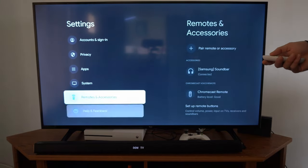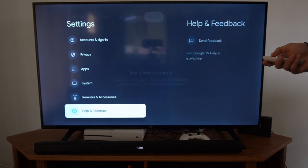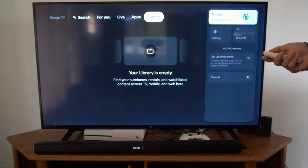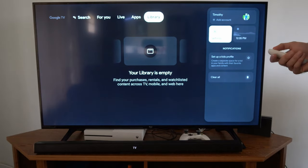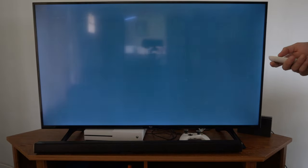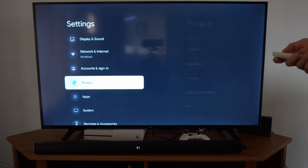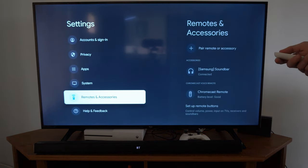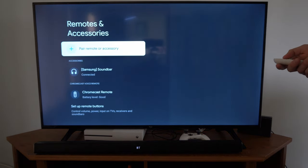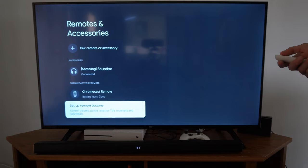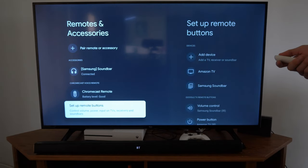Then when you go back to that screen, you can set up your different buttons. So let's go on down to where it says remote accessories, then set up remote buttons.